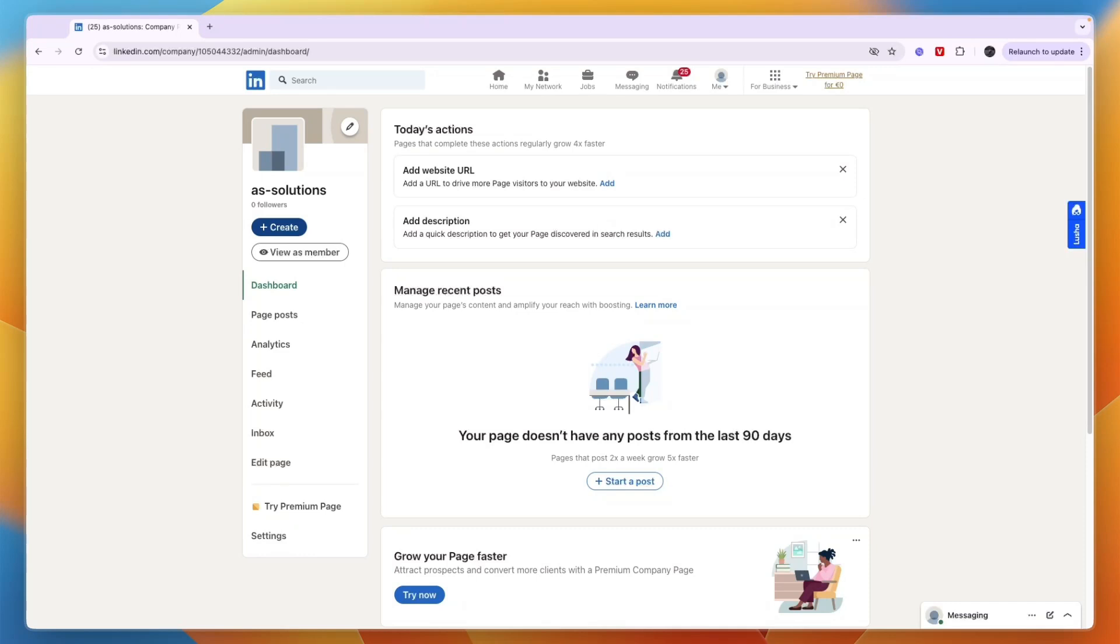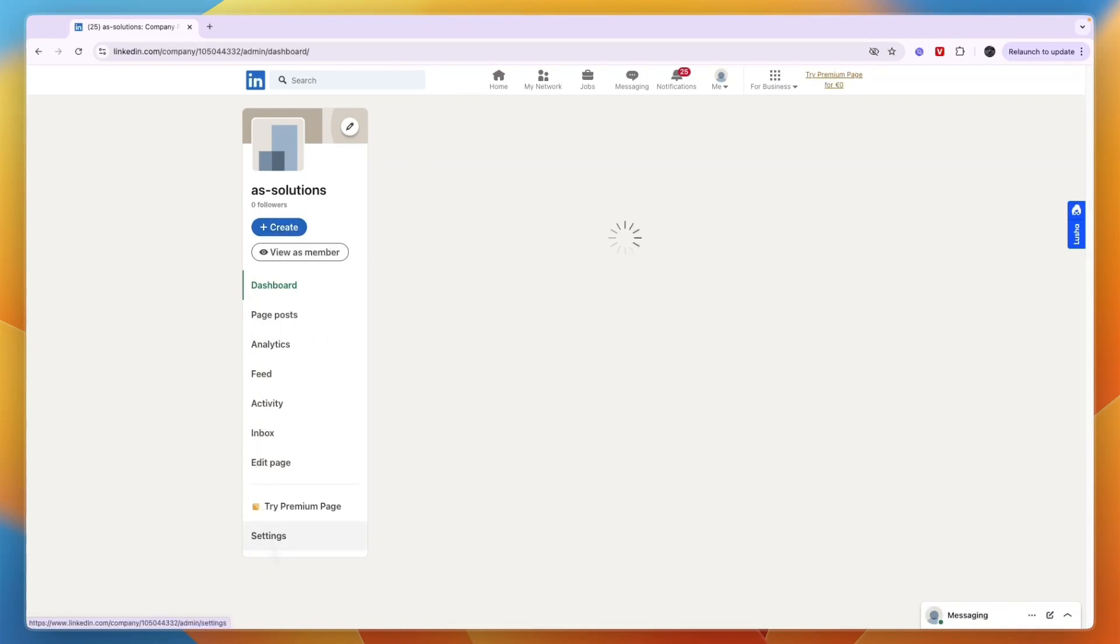Here's how to add an admin on your LinkedIn company page. To do this, first just go to your company page and then in the bottom click on settings.